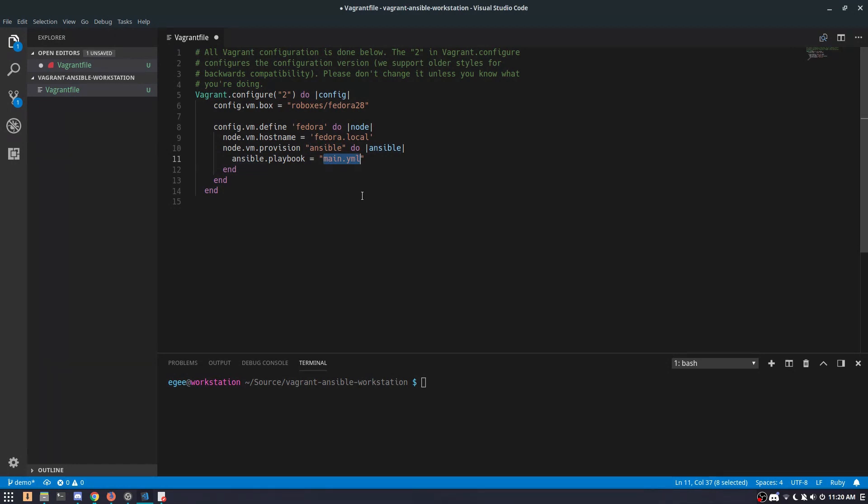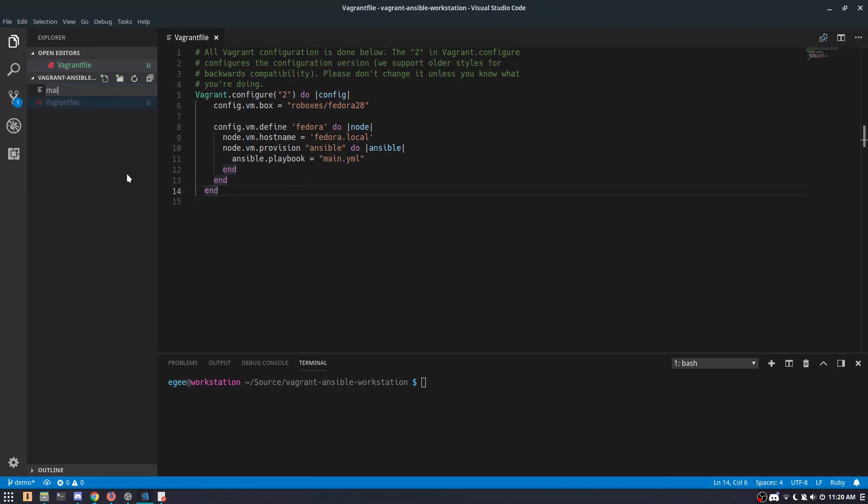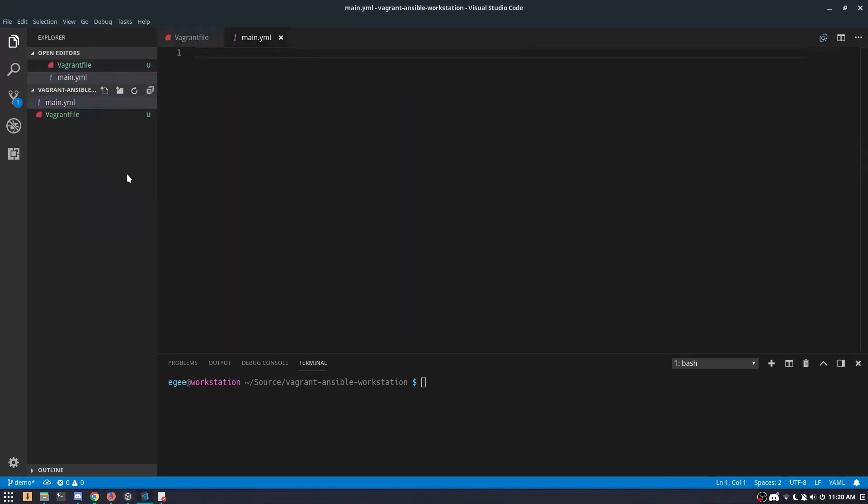Now we need to create an Ansible playbook. I like using the main.yaml convention if you're using a single playbook. For larger projects, it's not uncommon to have multiple playbooks, especially when you're dealing with lots of roles. But if there's only one playbook, I just call it main.